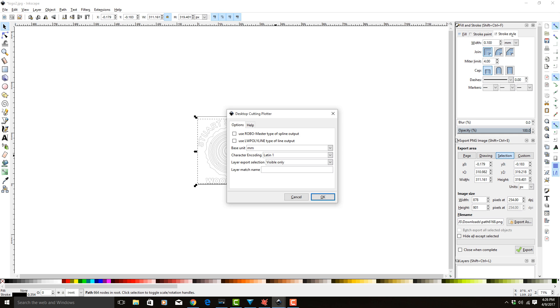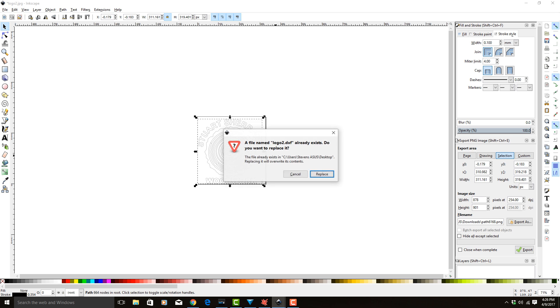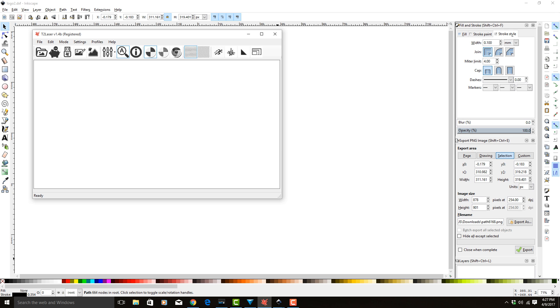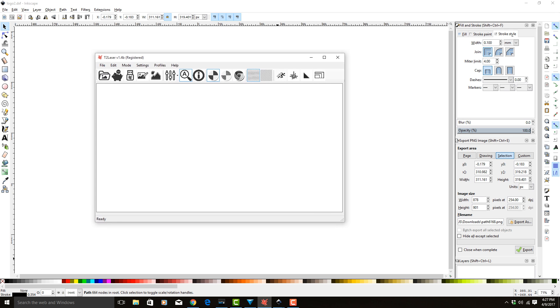Once you have it set up this way, it will always appear this way, so you don't have to keep resetting this. We're going to hit OK. It's going to tell me I'm replacing that because I already did this once. Yes, I do want to replace it. So now we're going to come into T2 Laser.